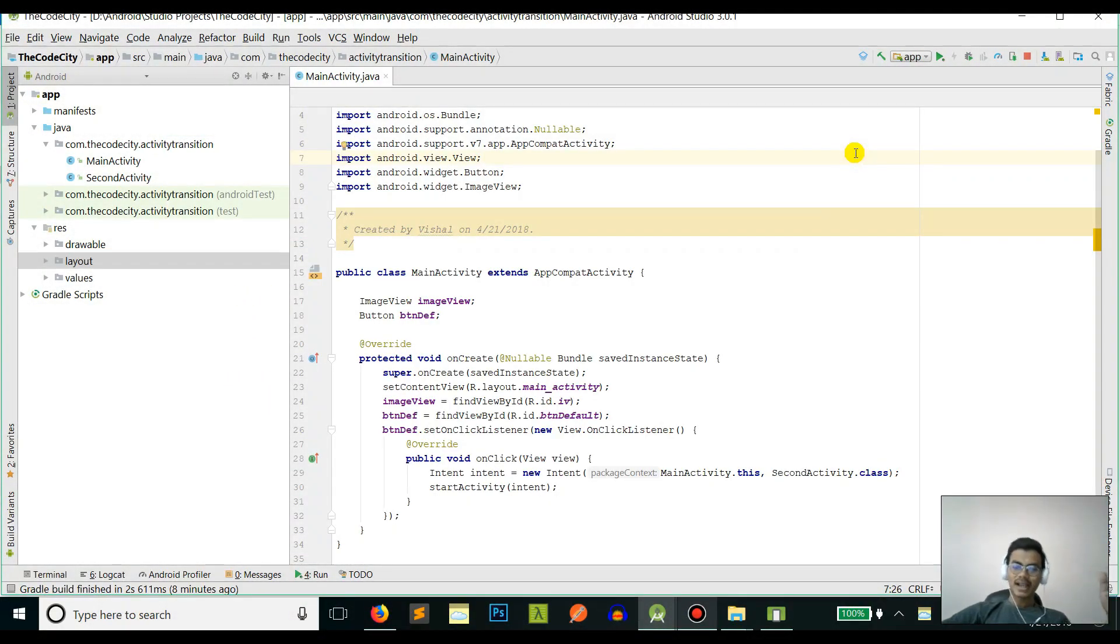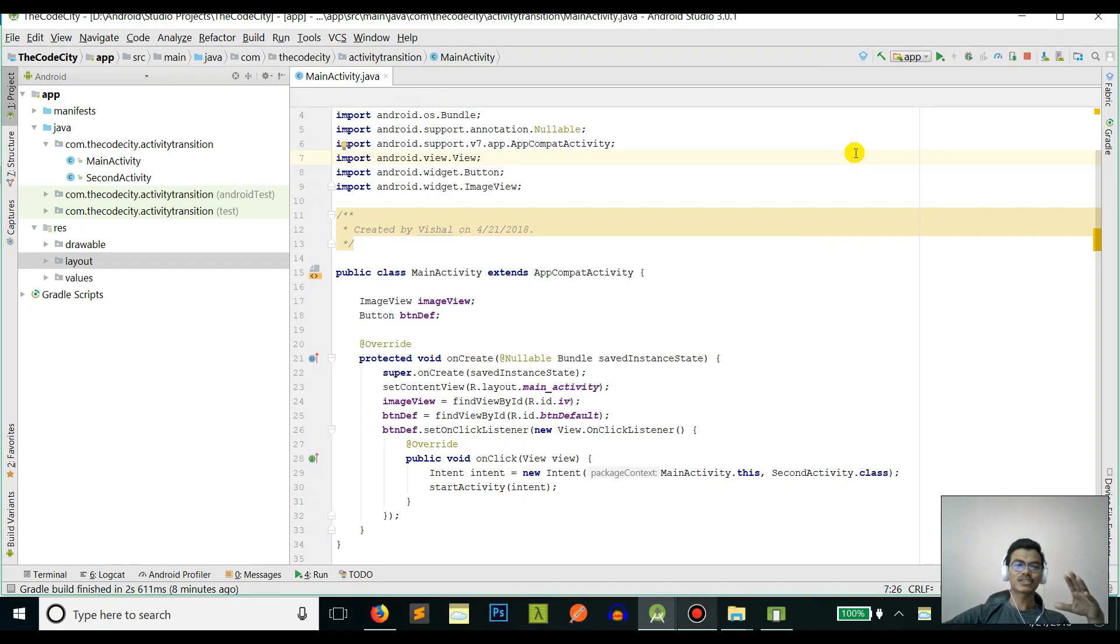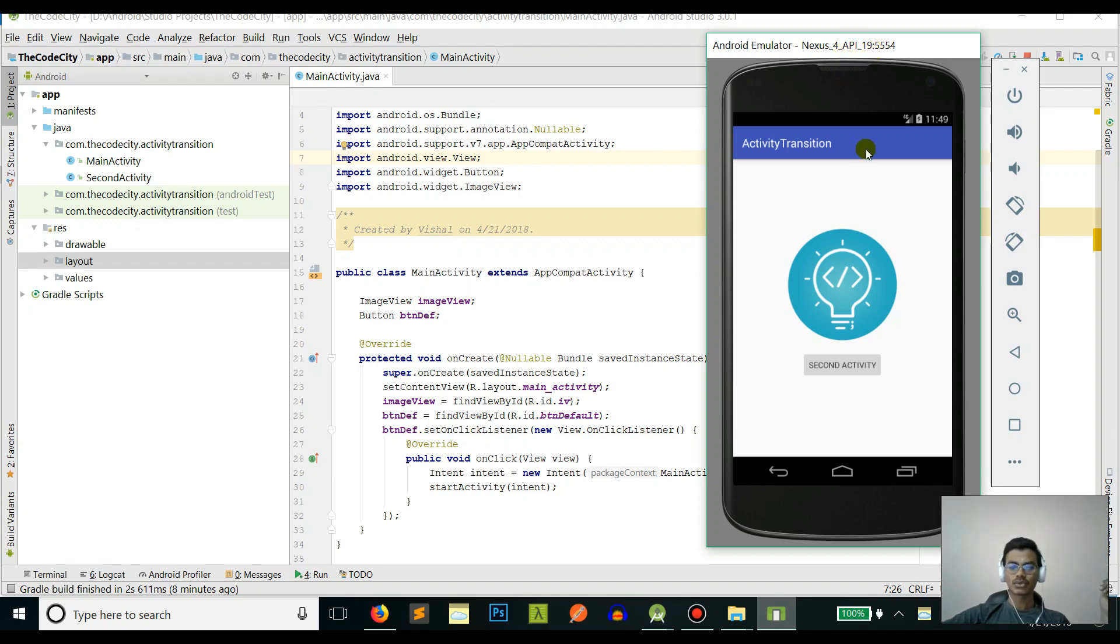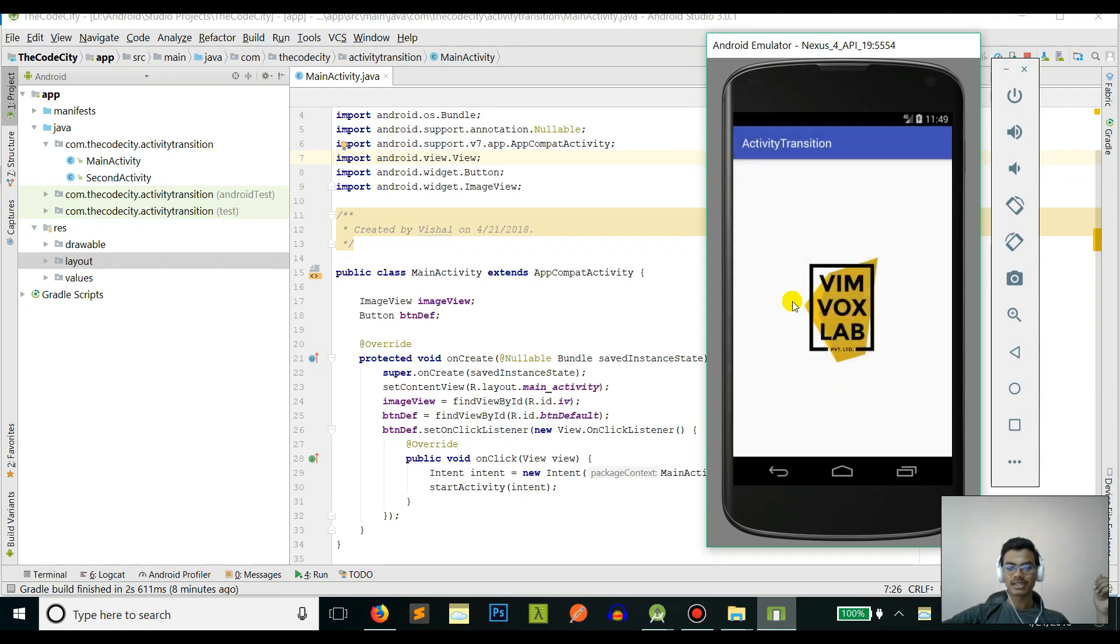Hey guys, I am Vish and today we will be adding custom transitions to our activities. First, let's see how the default transition looks like. Since this is in API level 19, it has changed since then, so it's a little different right now.